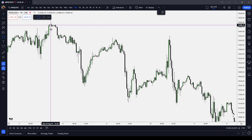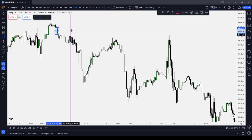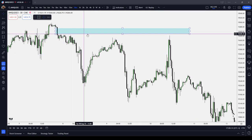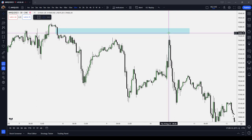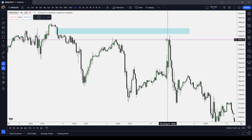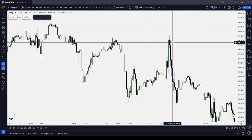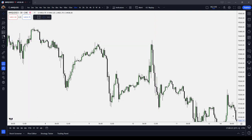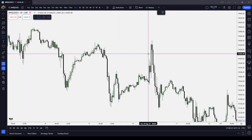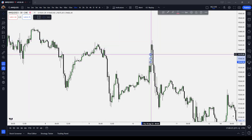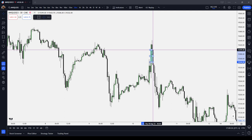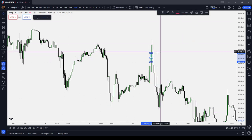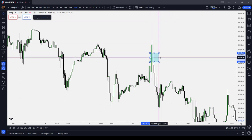We're drawing up into this fair value gap — we didn't quite get there, but we were drawing up to it, and that was right on the open on Thursday. Even if you didn't notice that, you could notice this fair value gap here, and when price traded through it, it inverted and shot down to sell-side liquidity. Inverted fair value gap.